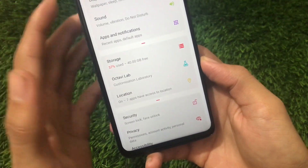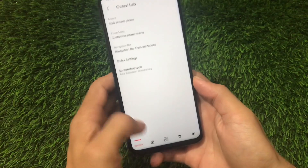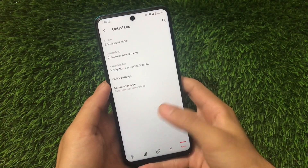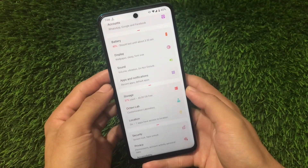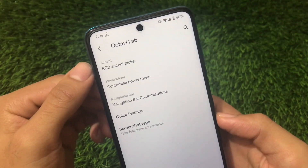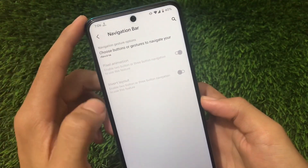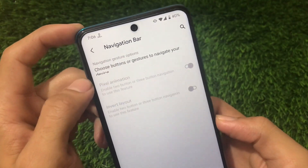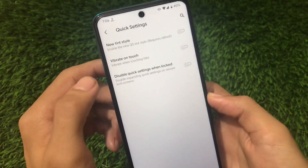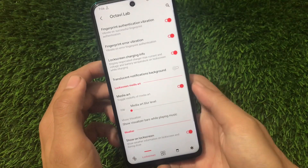Now let's talk about Octavi Lab, which has a lot of features and its UI is fully changed. You can see it now shows a welcome screen — a new default UI not present in the previous build. Octavi Lab has theming with an RGB accent picker, power menu-related customizations from the previous build, and navigation bar customizations which are now newly available. There are also quick settings customizations, which were not present in the previous build.